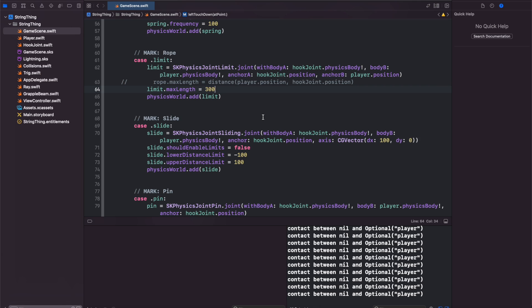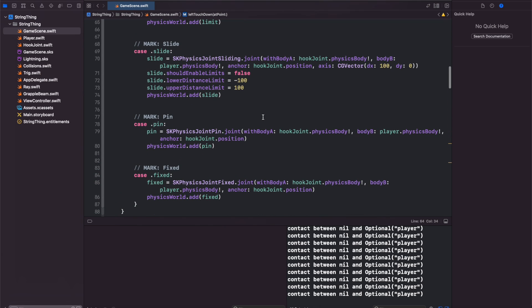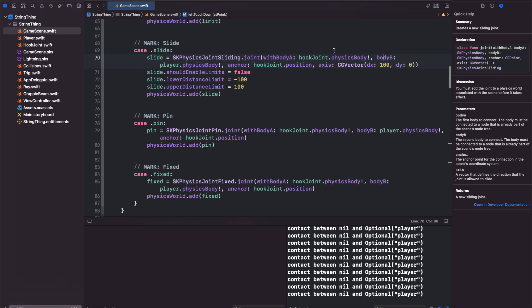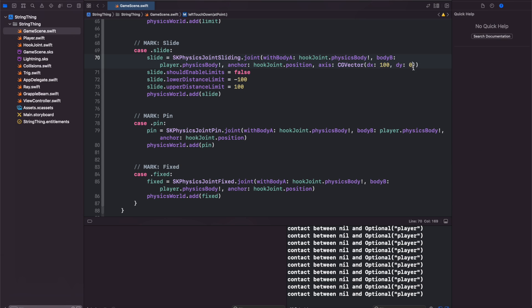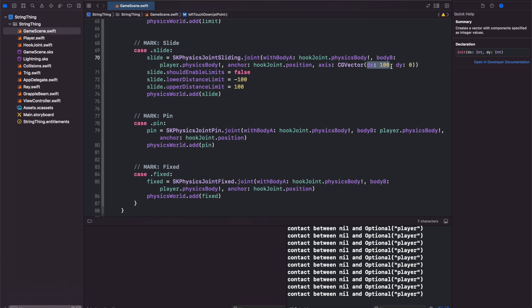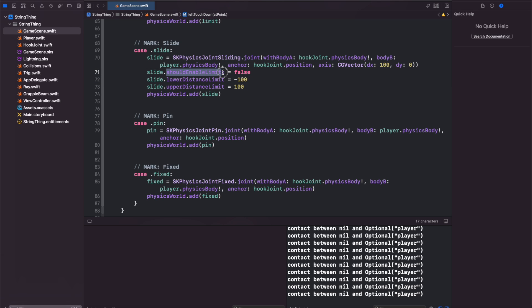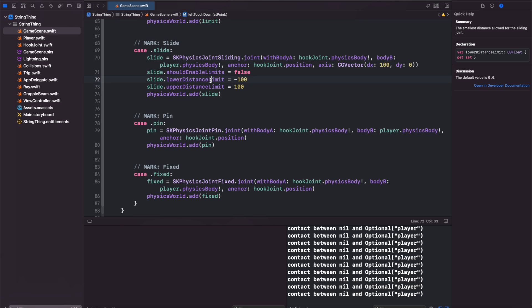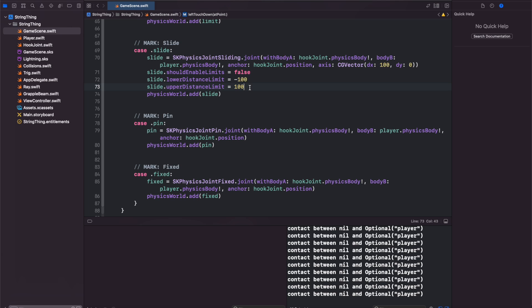We have the slide joint available as well. Again body A, body B, anchor joint and then the axis that you want to freeze them on. In this case I only want the sliding joint to go on the x-axis and we have should enable limits you can set to be false or true. In this case we have a lower and an upper distance of negative 100 and 100. Let's take a look.